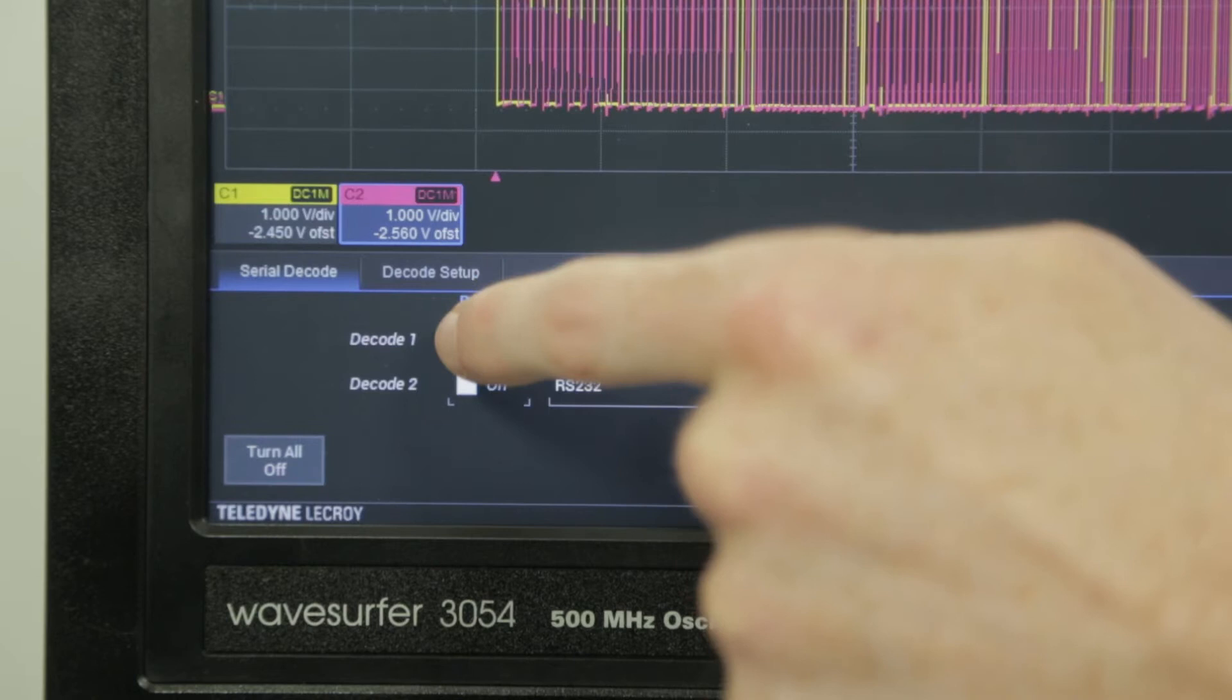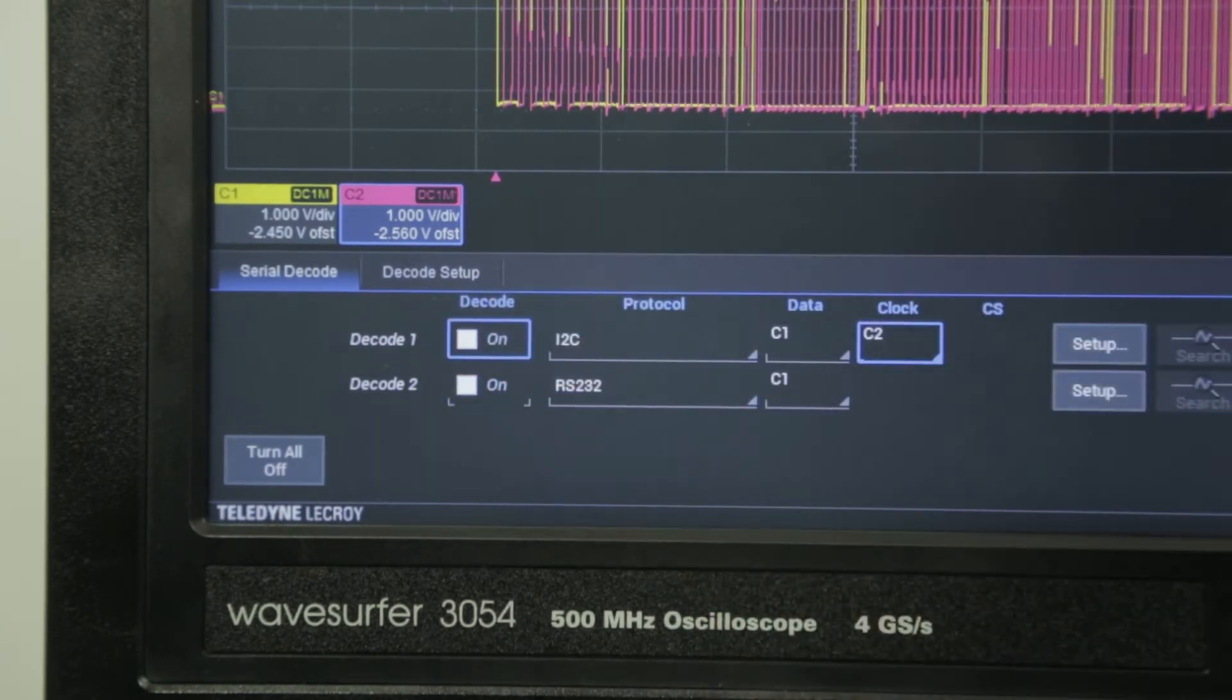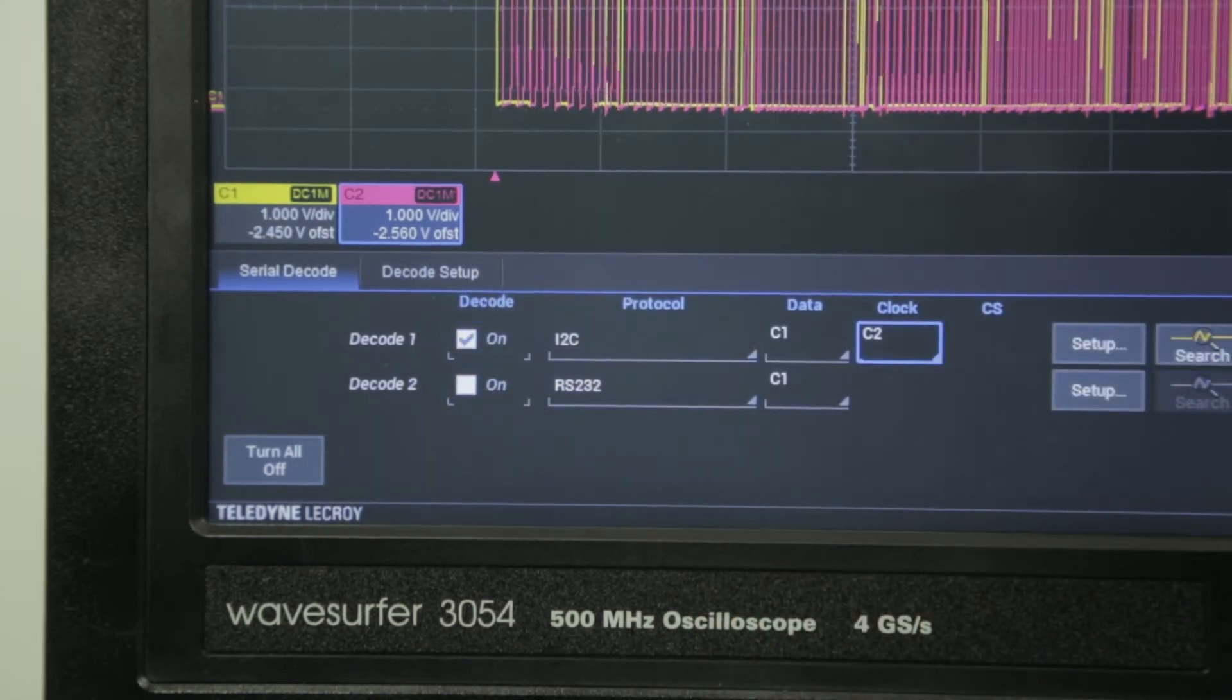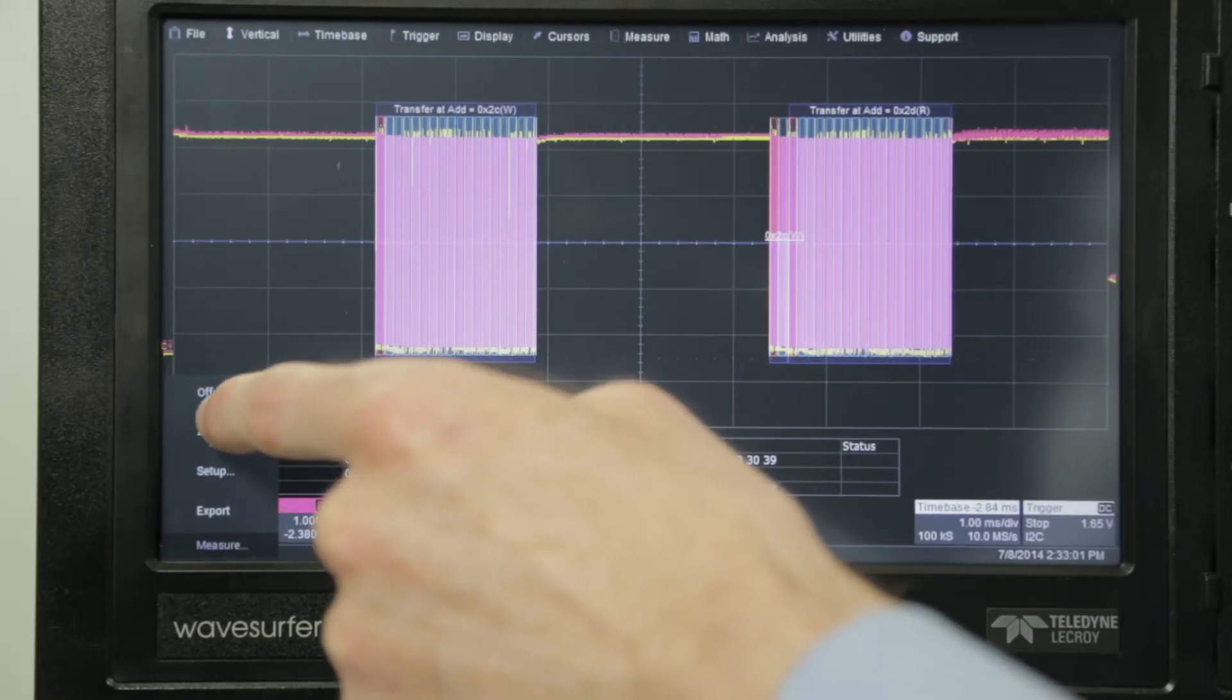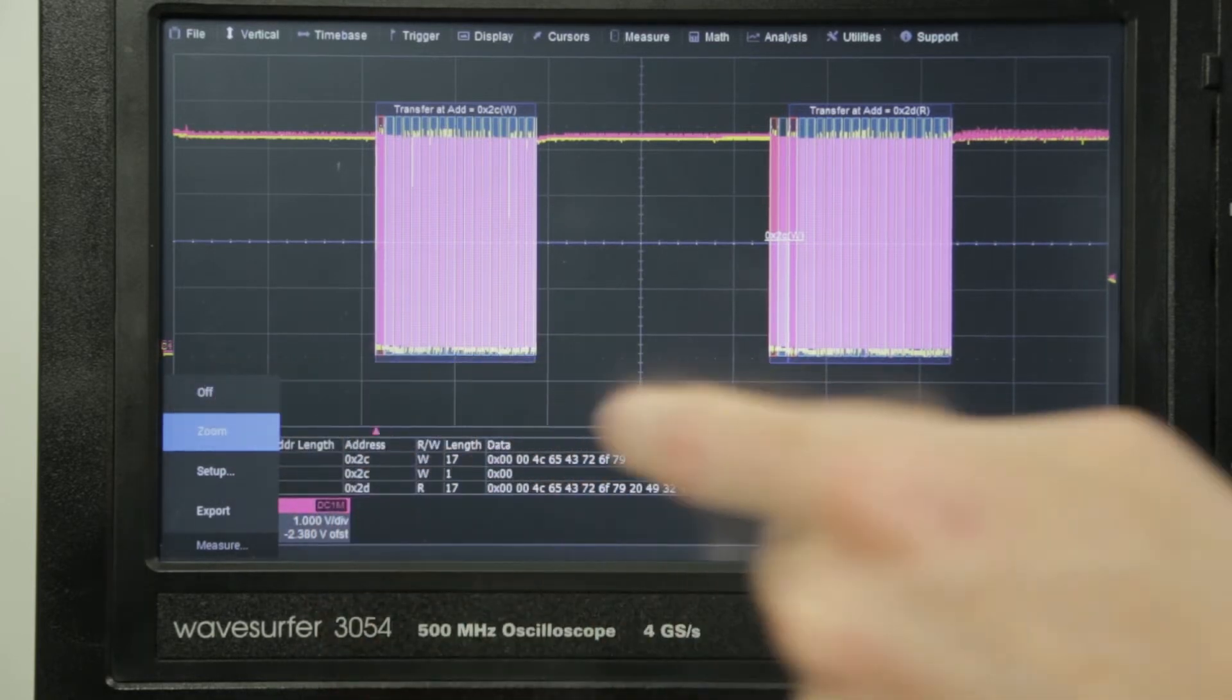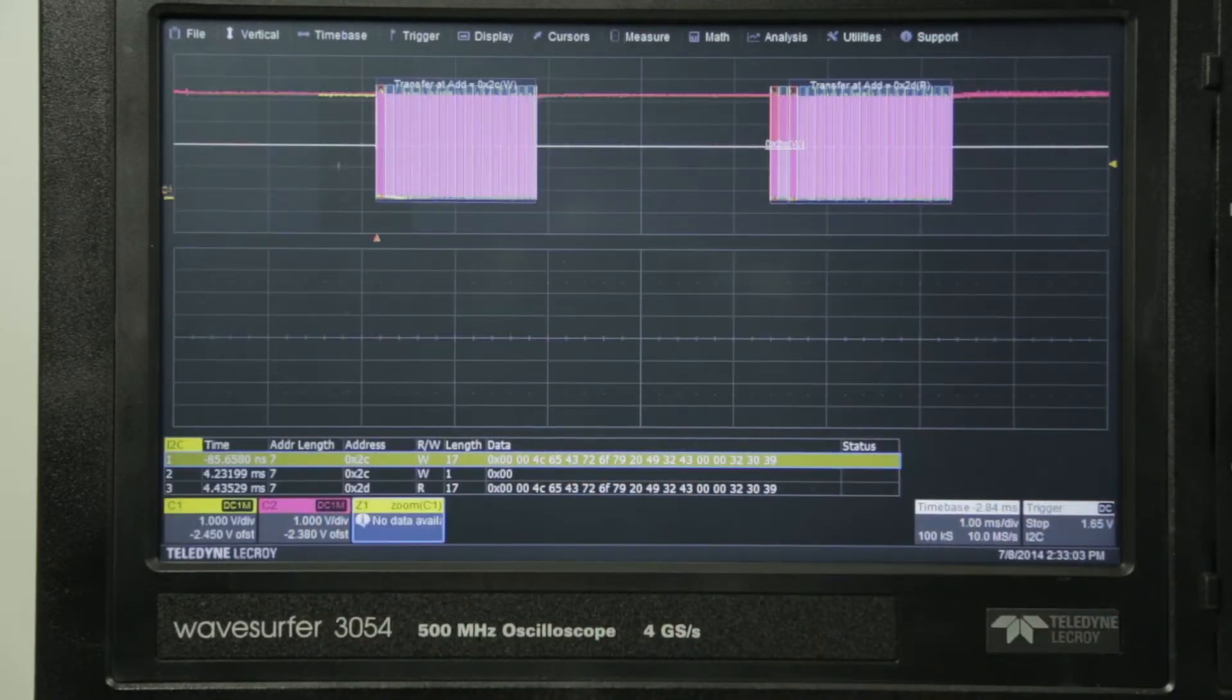Up to two decodes can be displayed simultaneously and can be a combination of any protocol at any speed. The decode table provides a quick overview of the decode and can be clicked to zoom a specific packet.